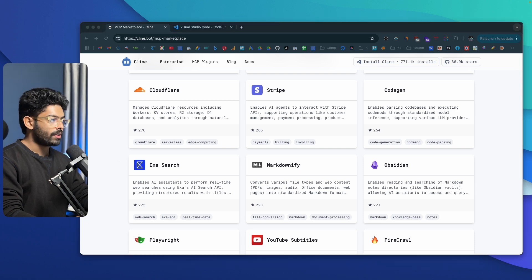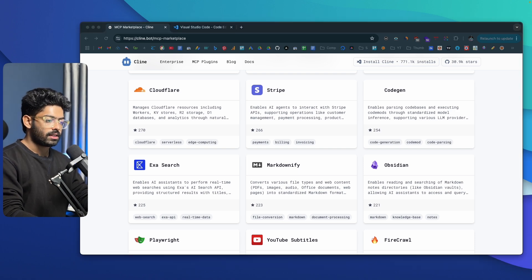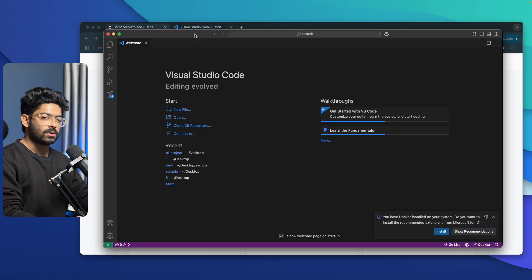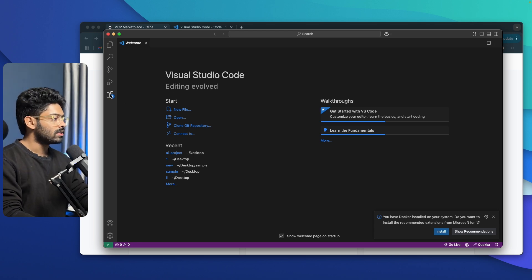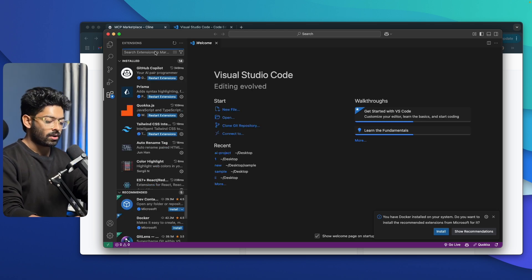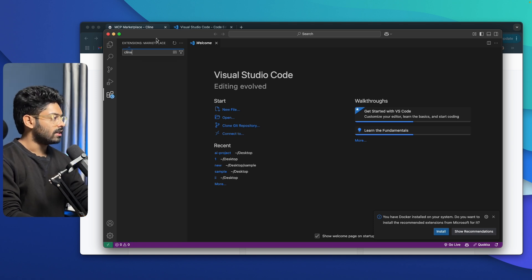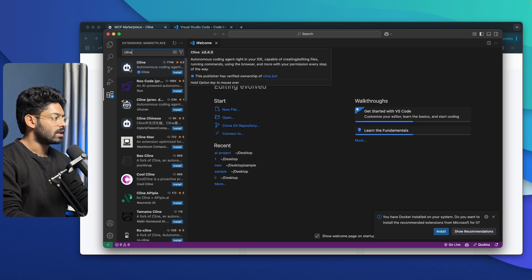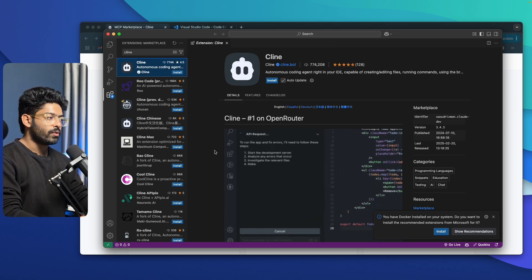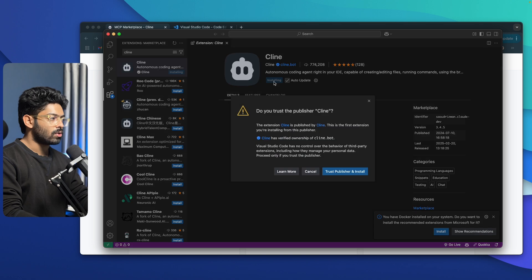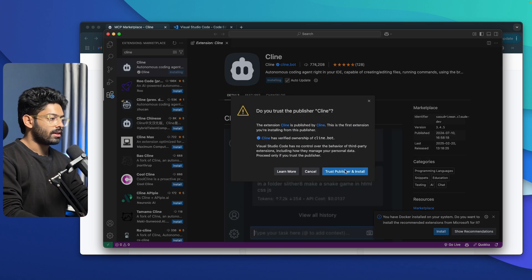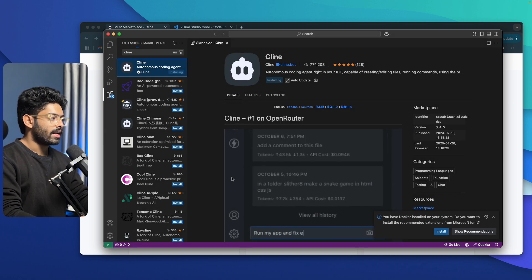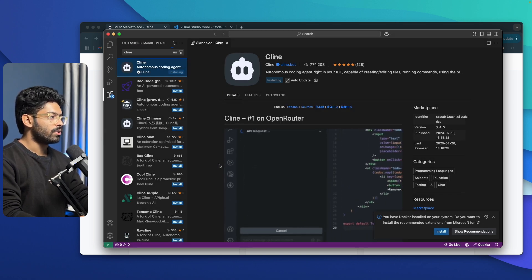Now let me open VS Code — here we have the OG VS Code. To add Klein to VS Code, click on this extensions icon and search for Klein. This right here is Klein — it says Autonomous Coding Agent. Click on it, then click the Install button and click Trust Publisher and Install. Within seconds, Klein will get installed to VS Code.